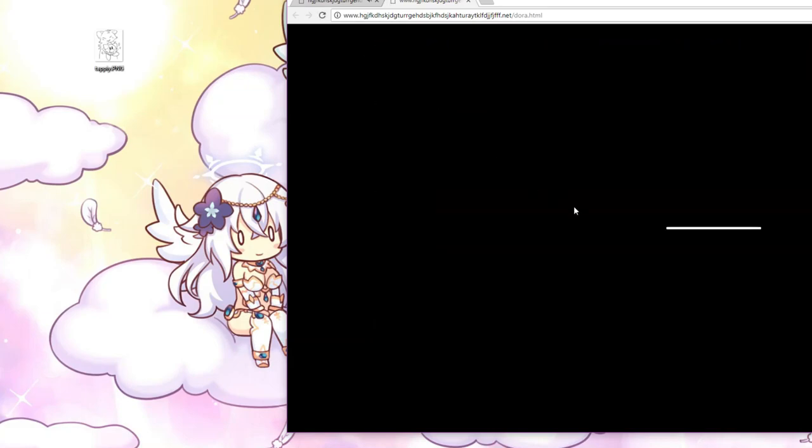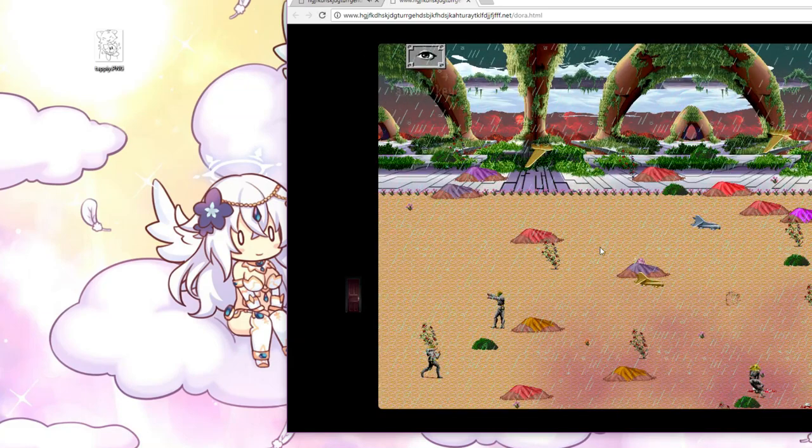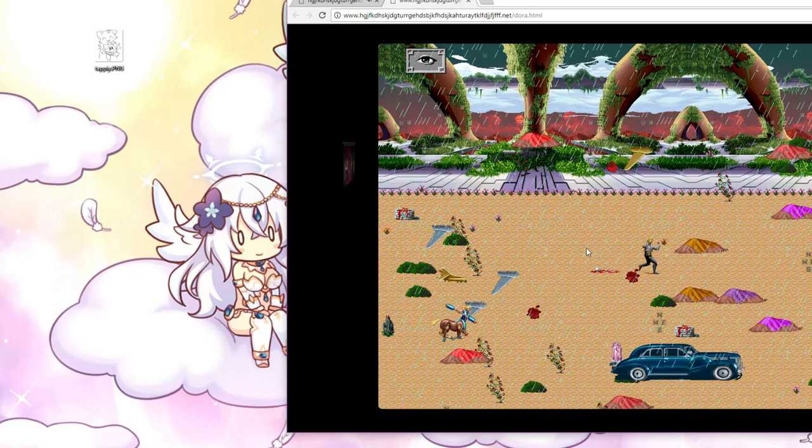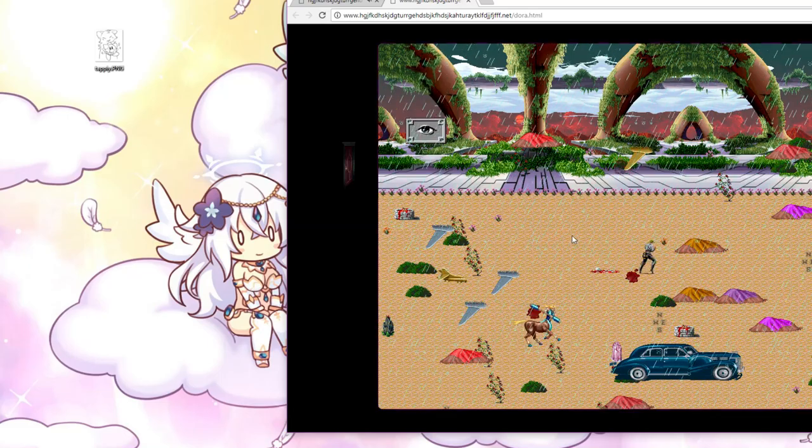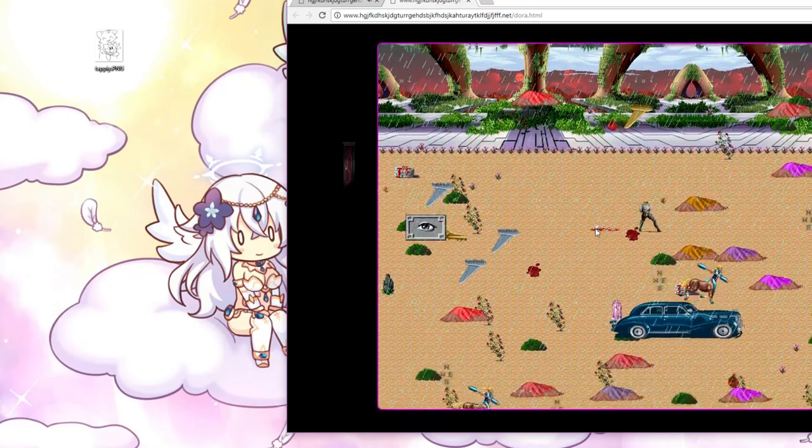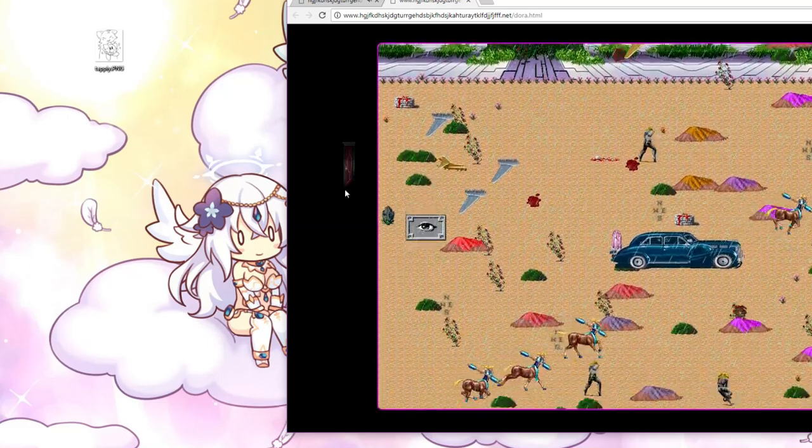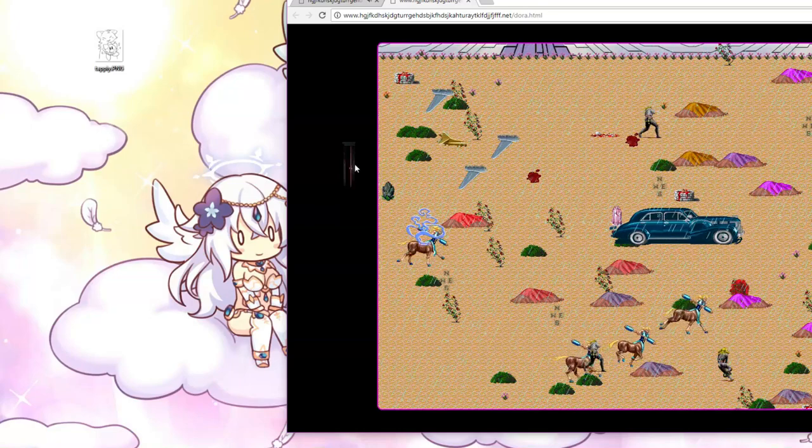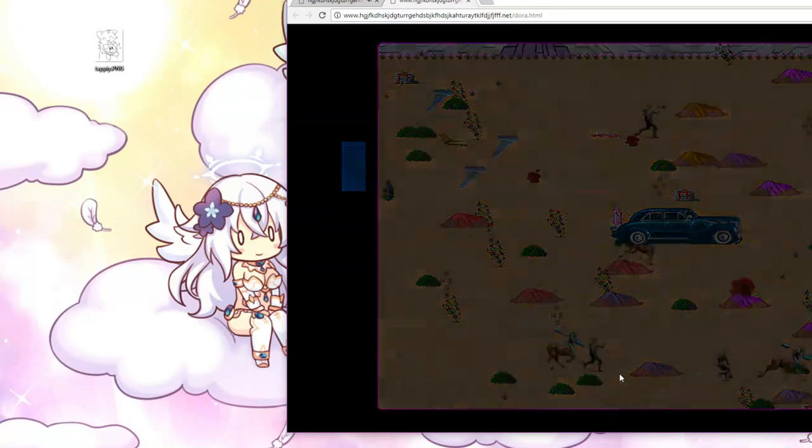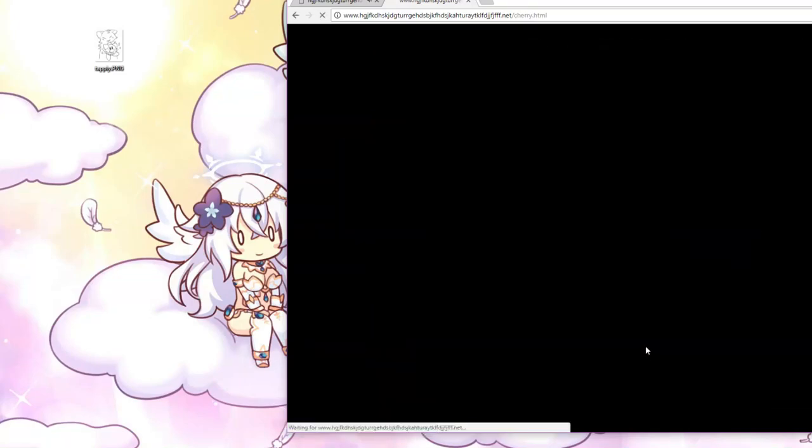One thing I did notice, the pixel sprites, the stuff is semi-random. Like, the positions of the sprites are random. The actual things you get are not random. Anyway, I forget if we saw that one before, but we saw it now.